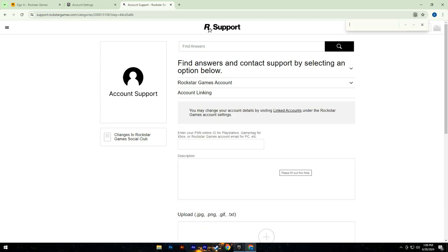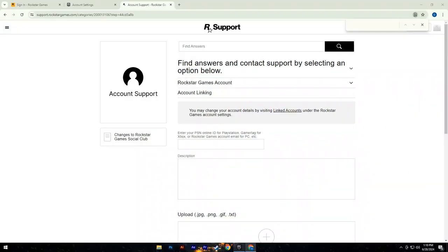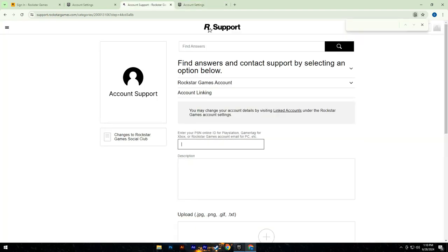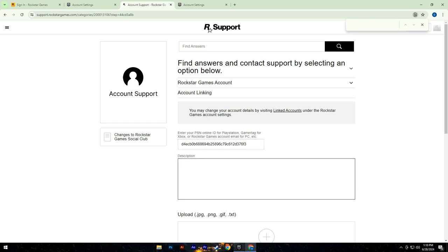To find your Epic Games account ID, open the Epic Games application and click on the account button again. This will take you to the account settings page where you can copy your account ID. Go back to the Rockstar Help Center form and paste your ID into the appropriate field.